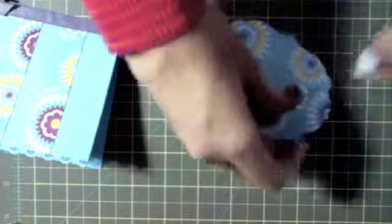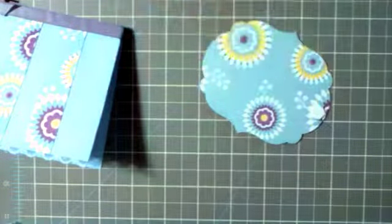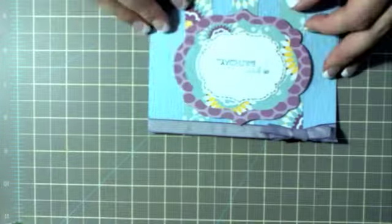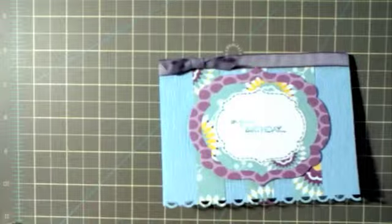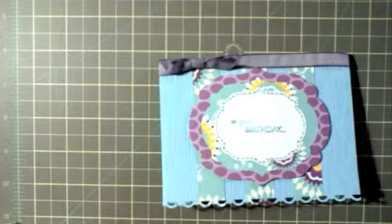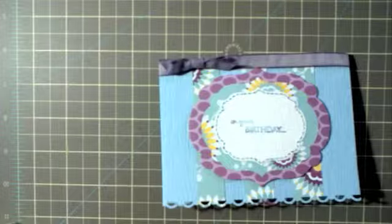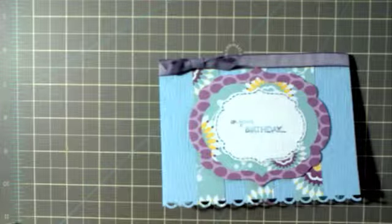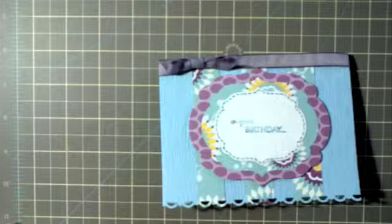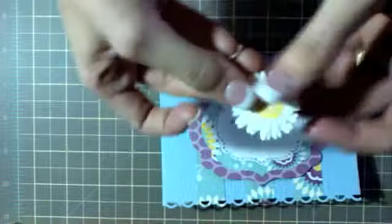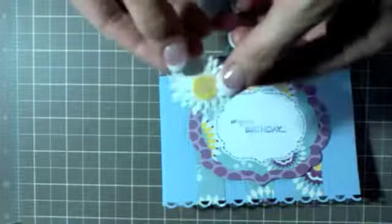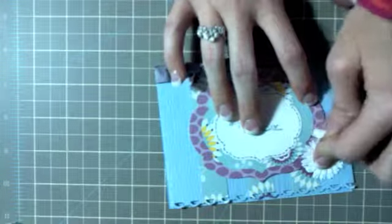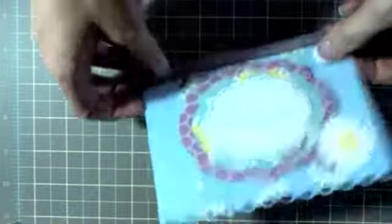Now I am using one of these little flowers that I got from Michaels a while ago. You can make flowers using punches from Stampin' Up or whatever you've got, but these come in a packet. Just adhere it down. All right, now to the inside.